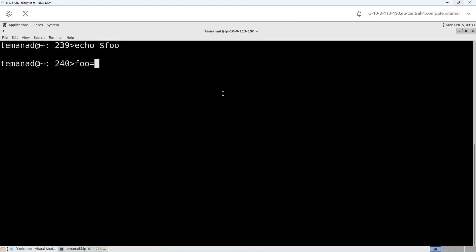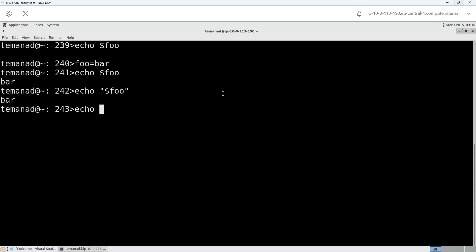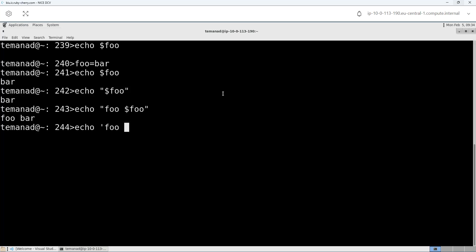If I do echo dollar foo I see it returns nothing. But then I do foo equals bar, and now if I again do echo dollar foo, it returns bar. If I do echo double quotes dollar foo, I again get bar. I can do something like echo foo dollar foo inside double quotes, which will return 'foo bar'. But if I do echo single quote foo dollar foo, it will return 'foo dollar foo'. So it will only dereference the dollar sign when it's inside double quotes and not inside single quotes.